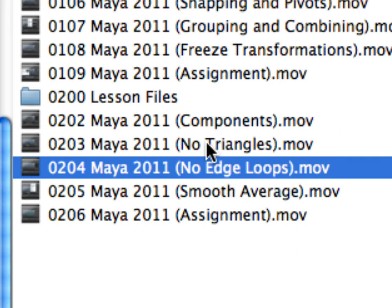We're going to be looking at polygon components, which means faces, edges, and vertices, and how to manipulate them. We're also going to be using a couple of tools: smooth and average.